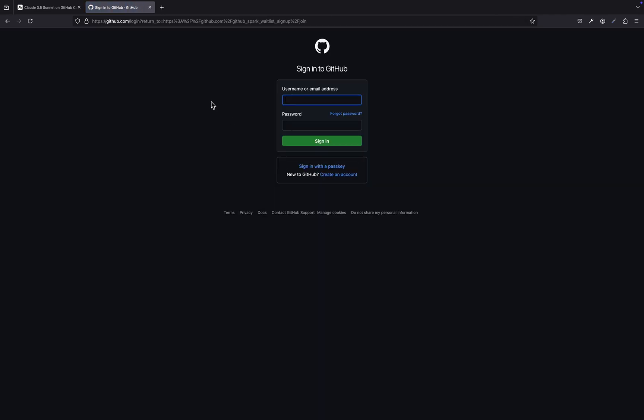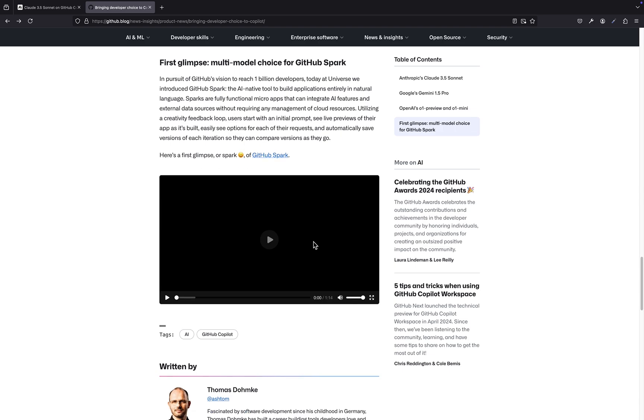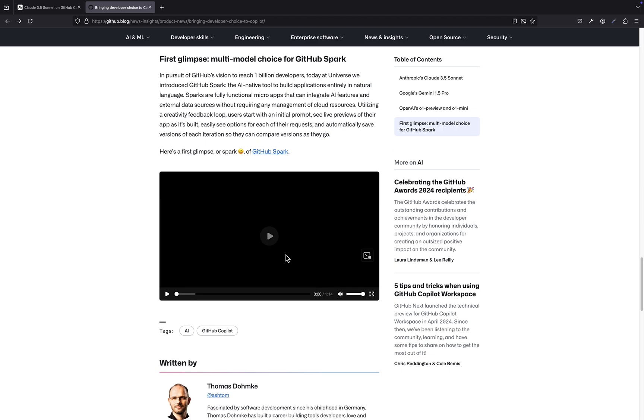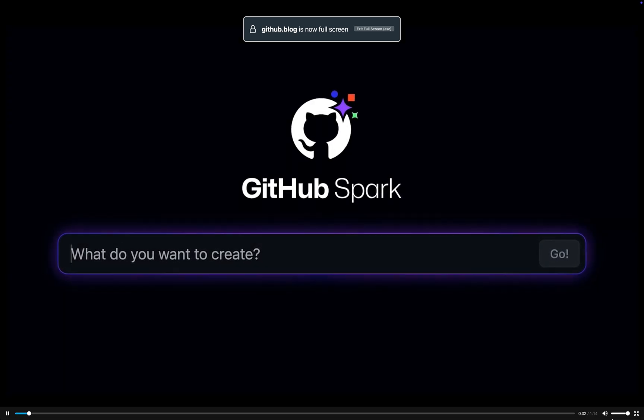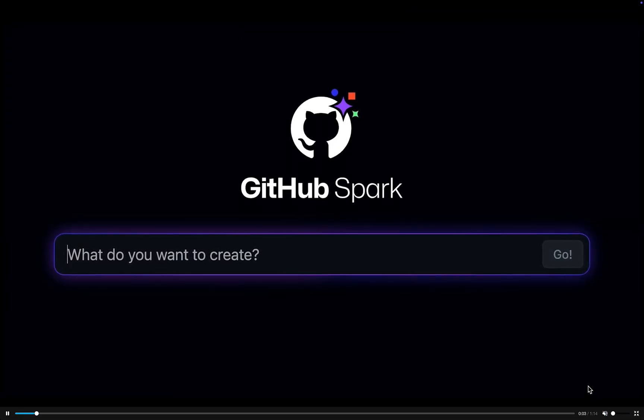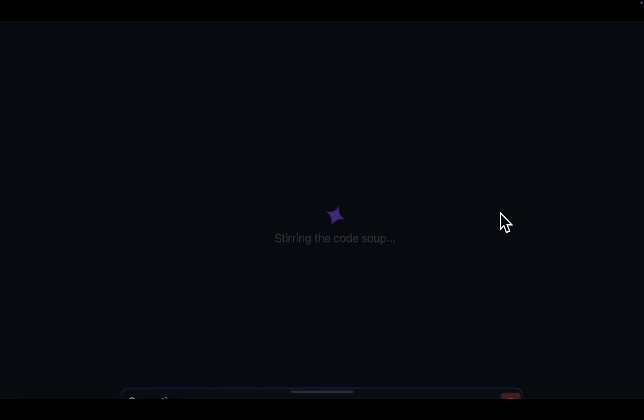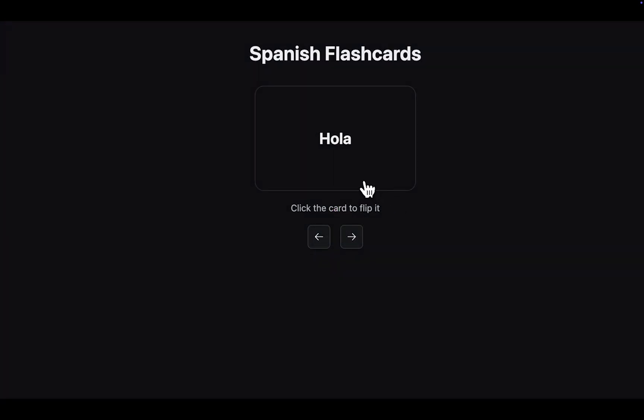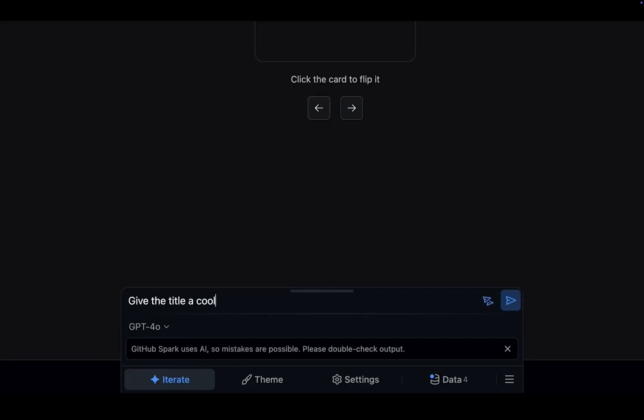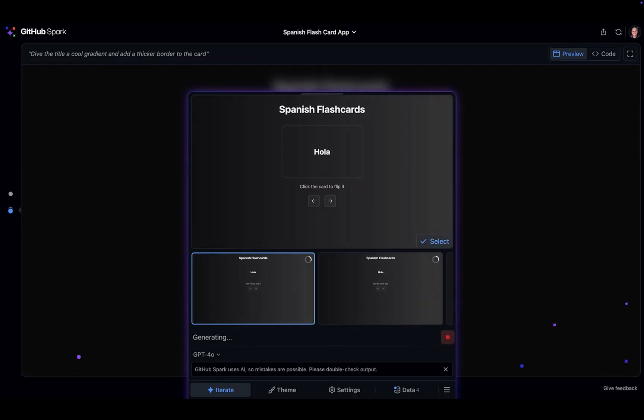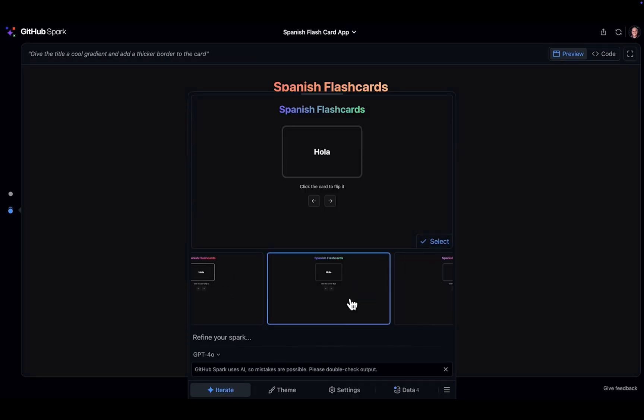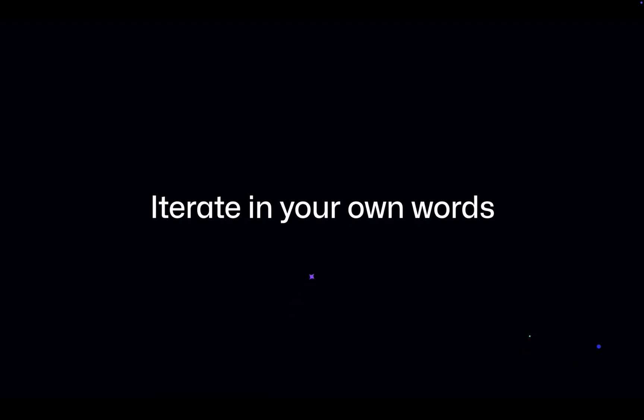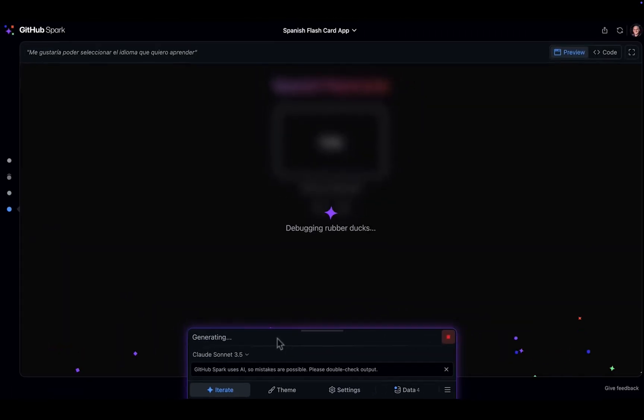It democratizes the process of software development, allowing more people to bring their ideas to life. But wouldn't this shift also create some challenges? I mean, won't some developers feel threatened by the rise of these AI coding assistants? There's bound to be some apprehension and resistance. But I think it's important to remember that AI is a tool, not a replacement for human developers. It's about augmenting our abilities, not replacing us altogether. Think of it as a collaboration. AI can handle the repetitive, time-consuming tasks, freeing up developers to focus on the higher-level aspects of software development.